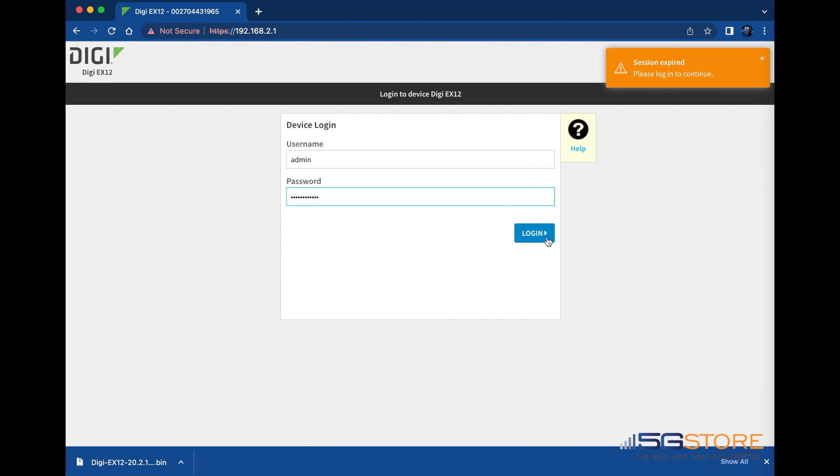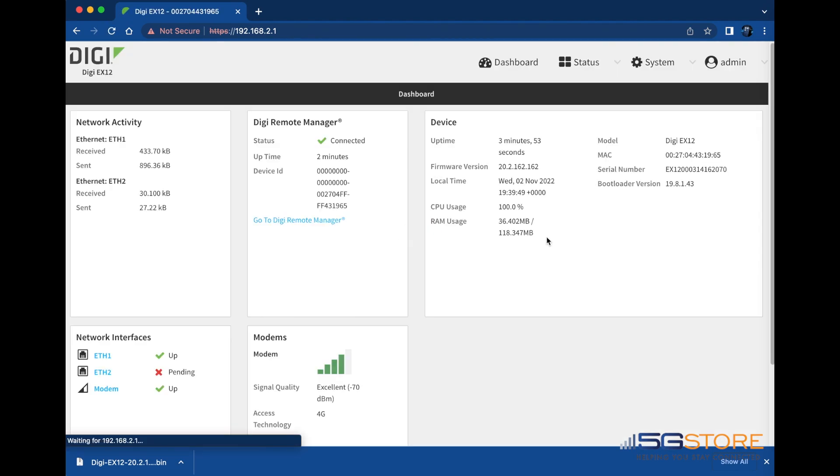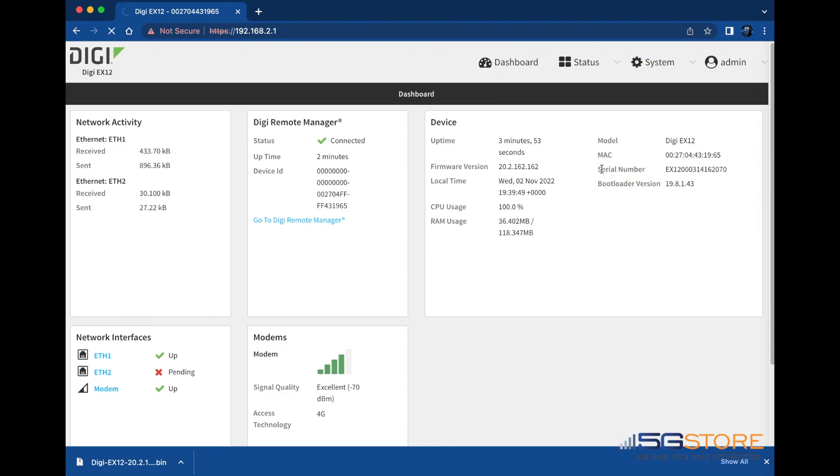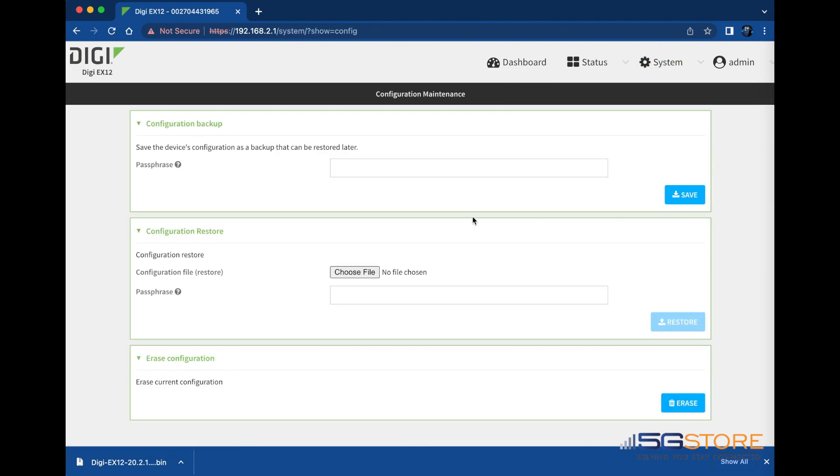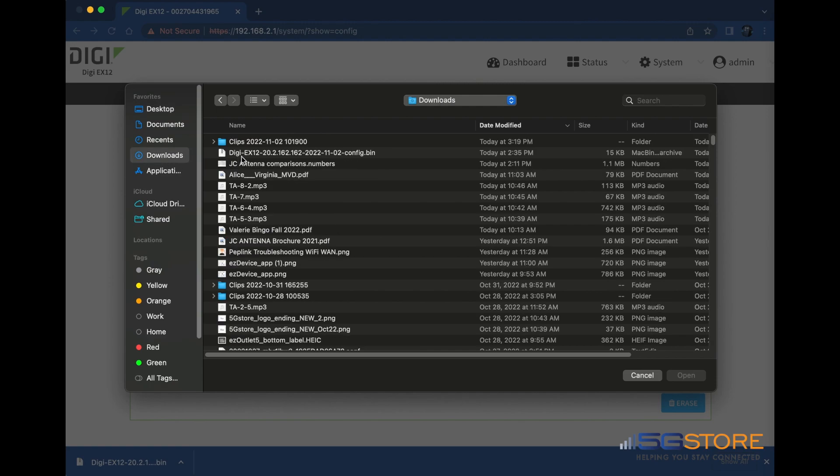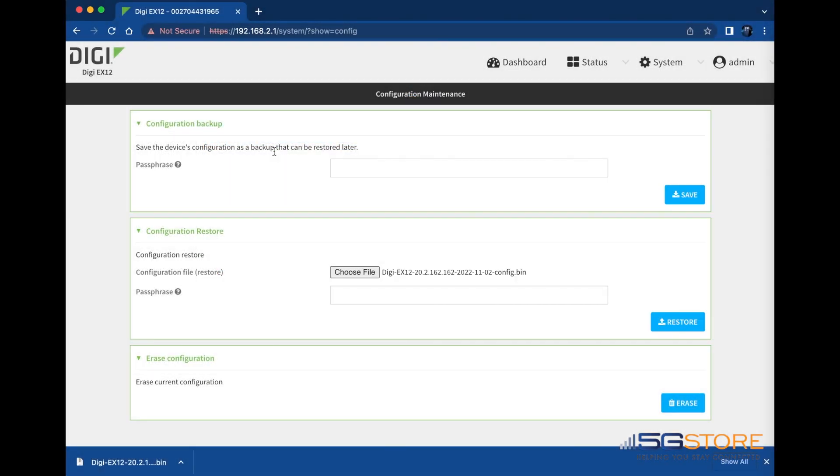The last thing we'll do is restore our saved configuration file. Again, go to System and Configuration Maintenance. Refer to the Configuration Restore section and click on the Choose File button. In some cases, this button may say Browse instead. Find the .bin file you downloaded earlier and select it, then enter the passphrase you also created.